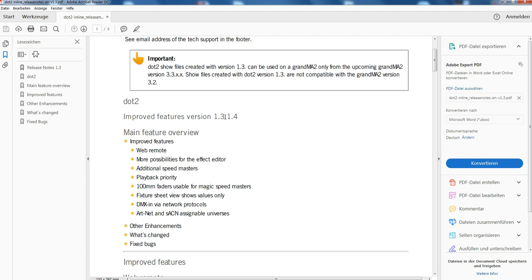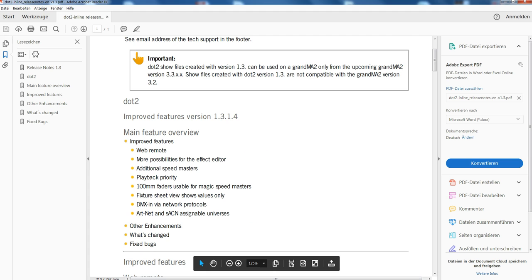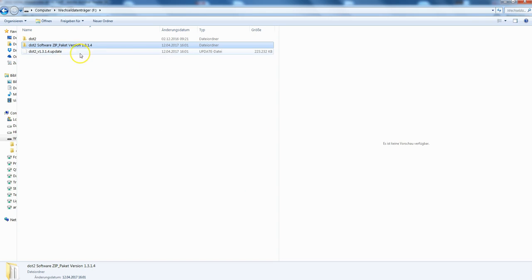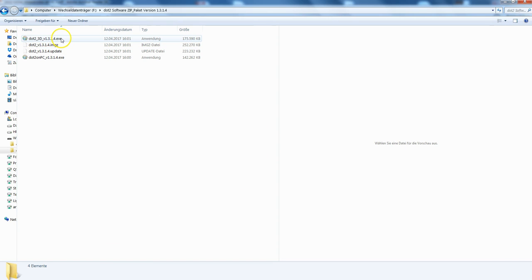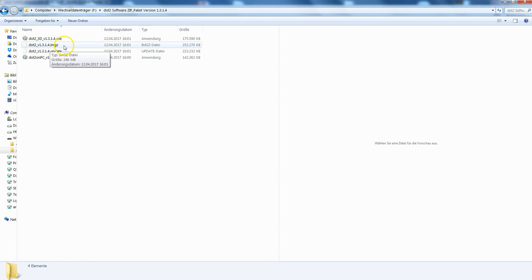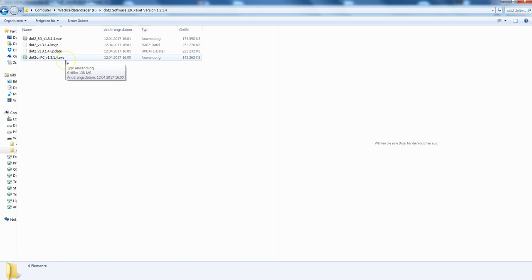These were the general things. If you download the software, you get a complete package. These are the files inside: the 3D to install, the image file and the update file, and the on PC.